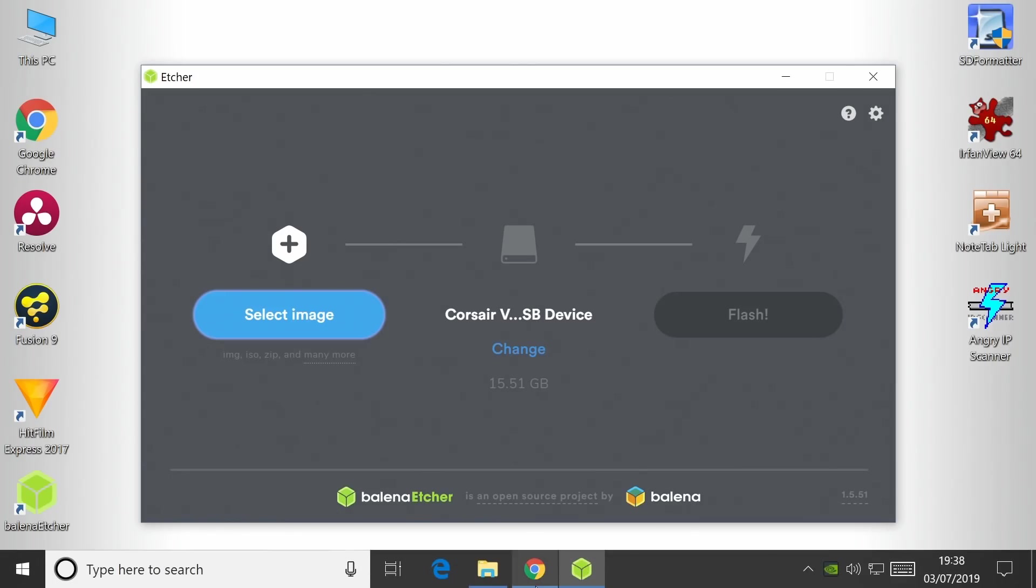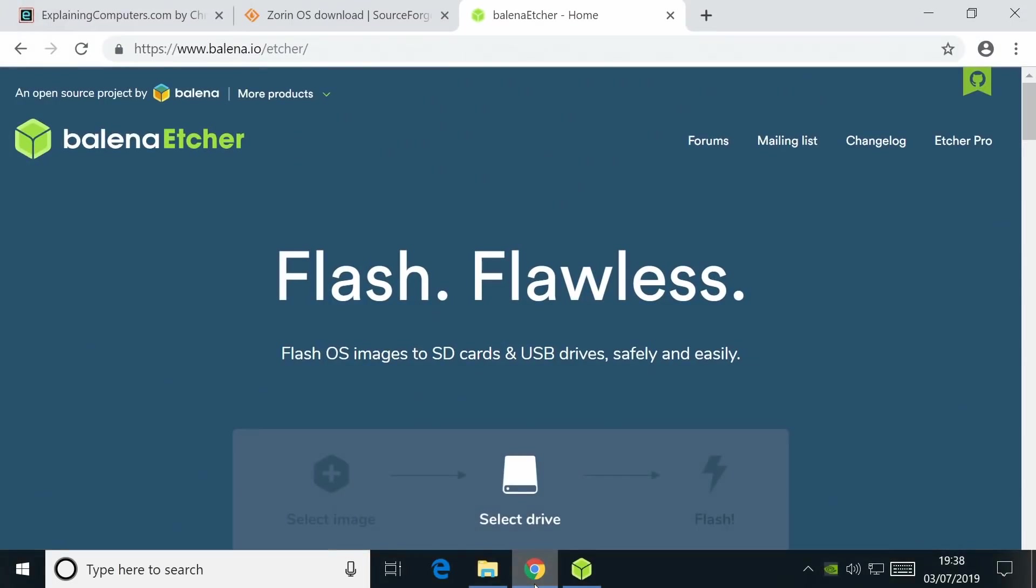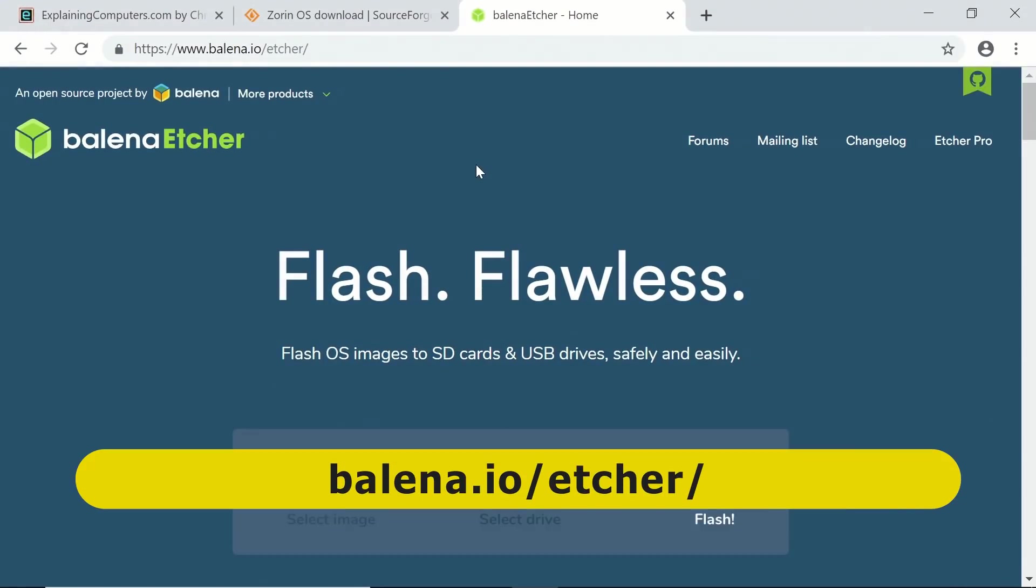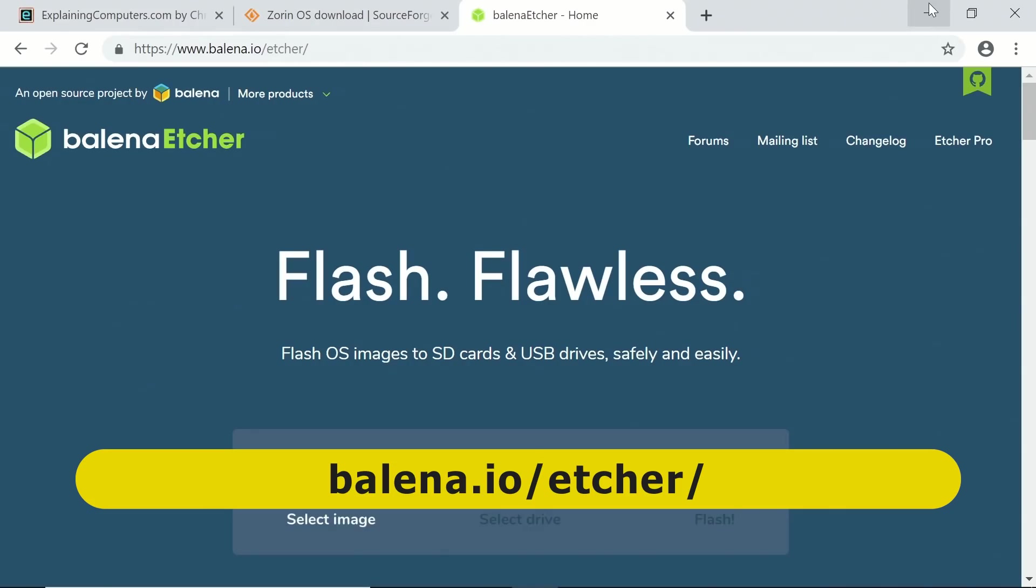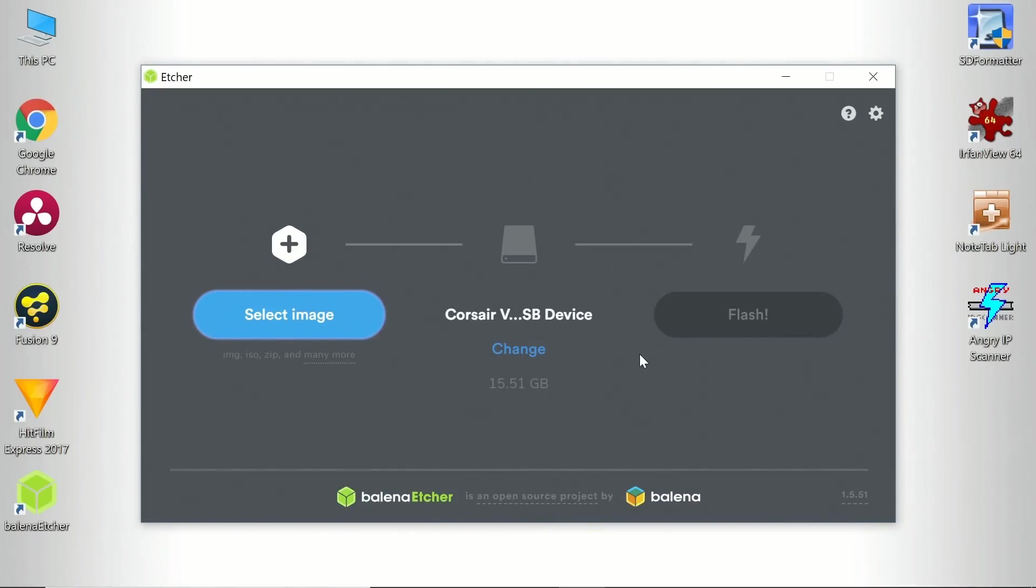To get this software, you can get it from the web if you've not got it. Go to balena.io/etcher, and you can download the software. Although if you wanted to, you could also use software like Rufus to achieve the same thing.